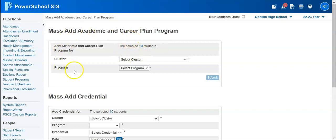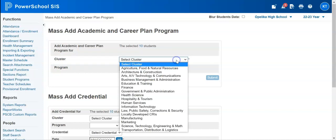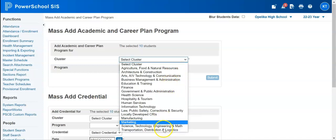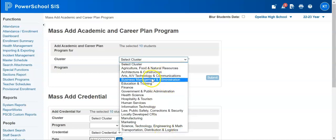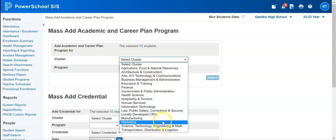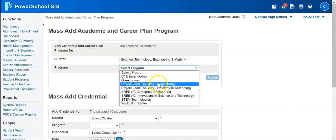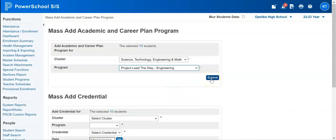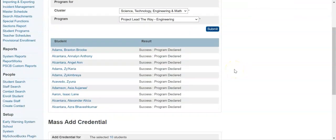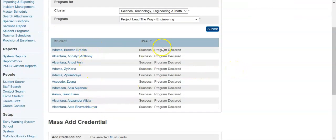My first option here is to declare a program for my students. I can first select my cluster and choose whichever cluster fits this particular class or the students I'm working with. I'll choose one, then select the program, and then I'm just going to click submit.